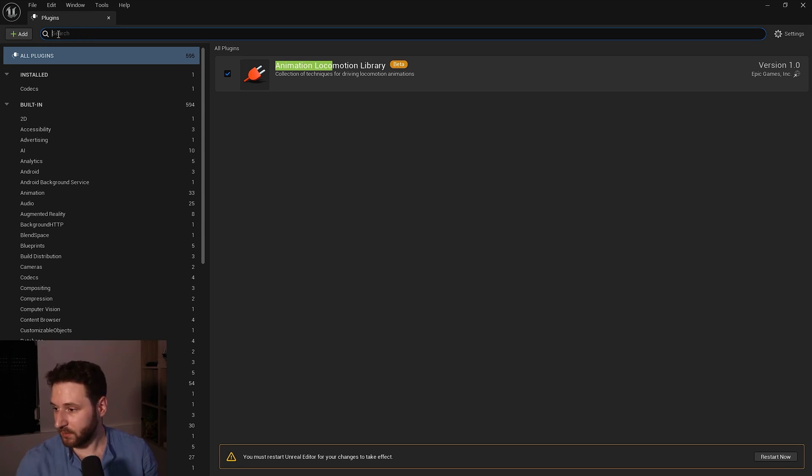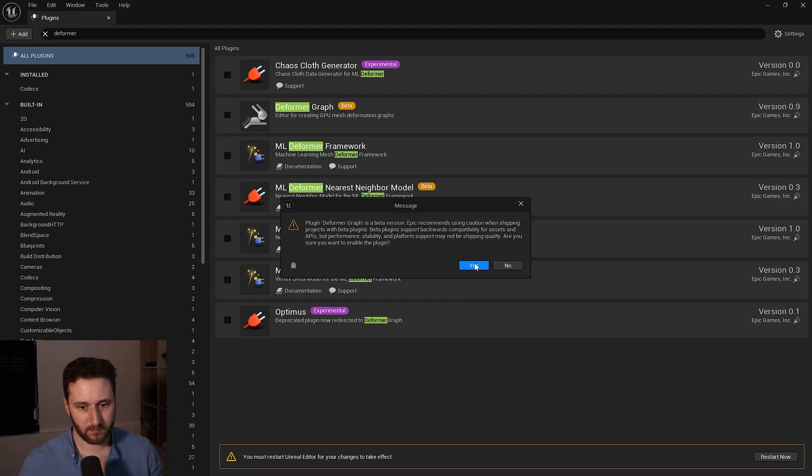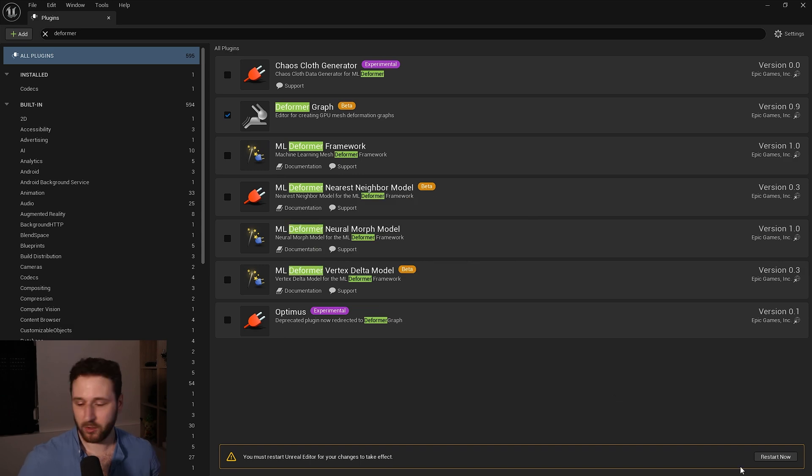And the last one is the deformer graph, this one. So we enabled all of them, now we will restart and now we can use our bunny character into our project.